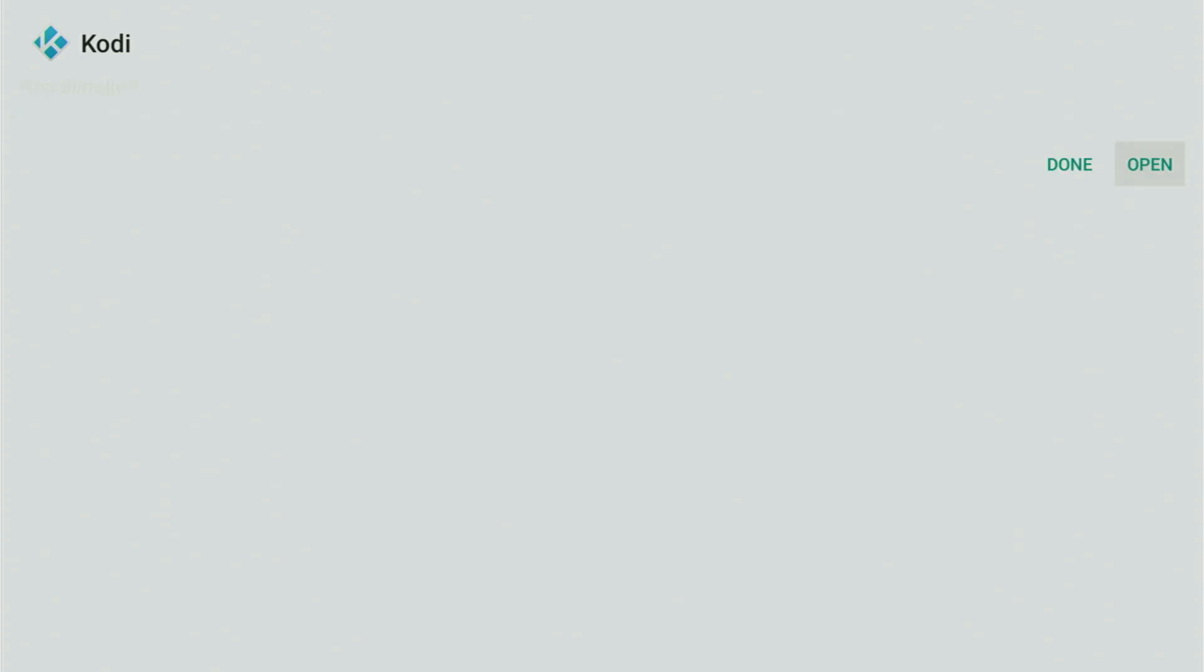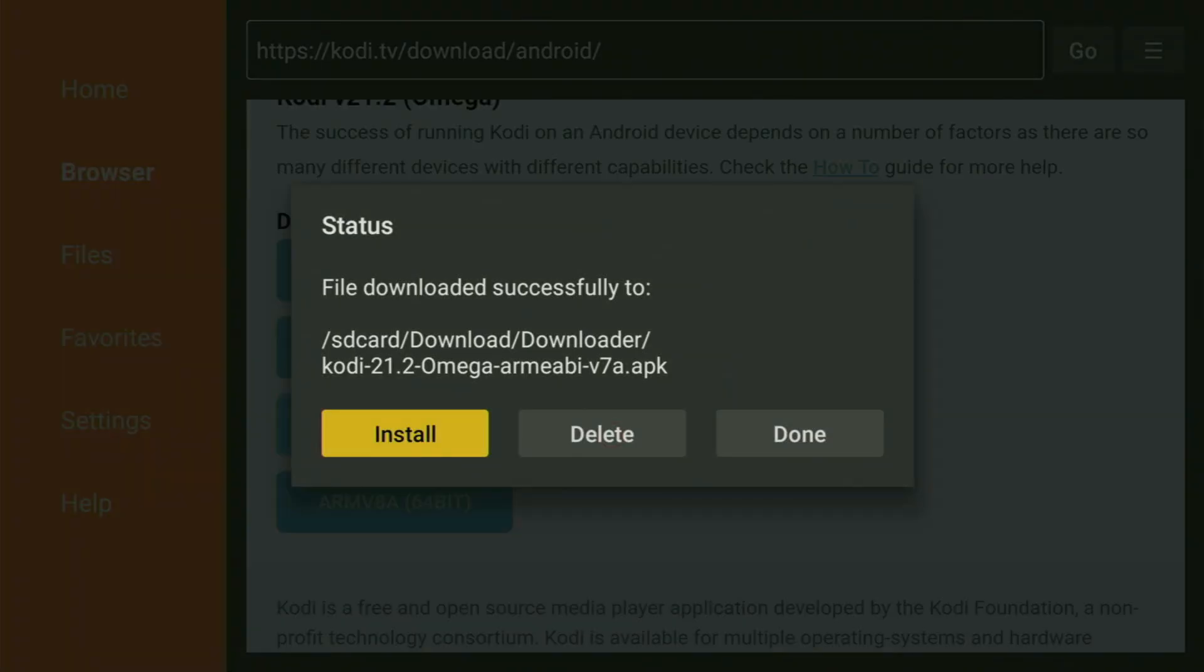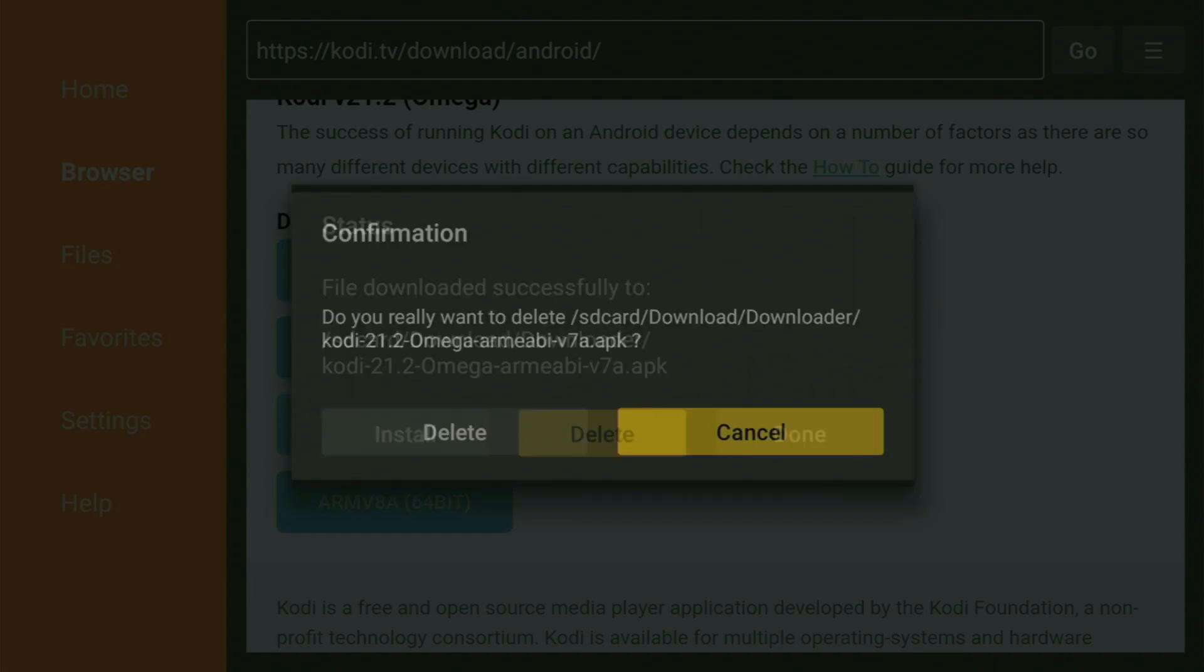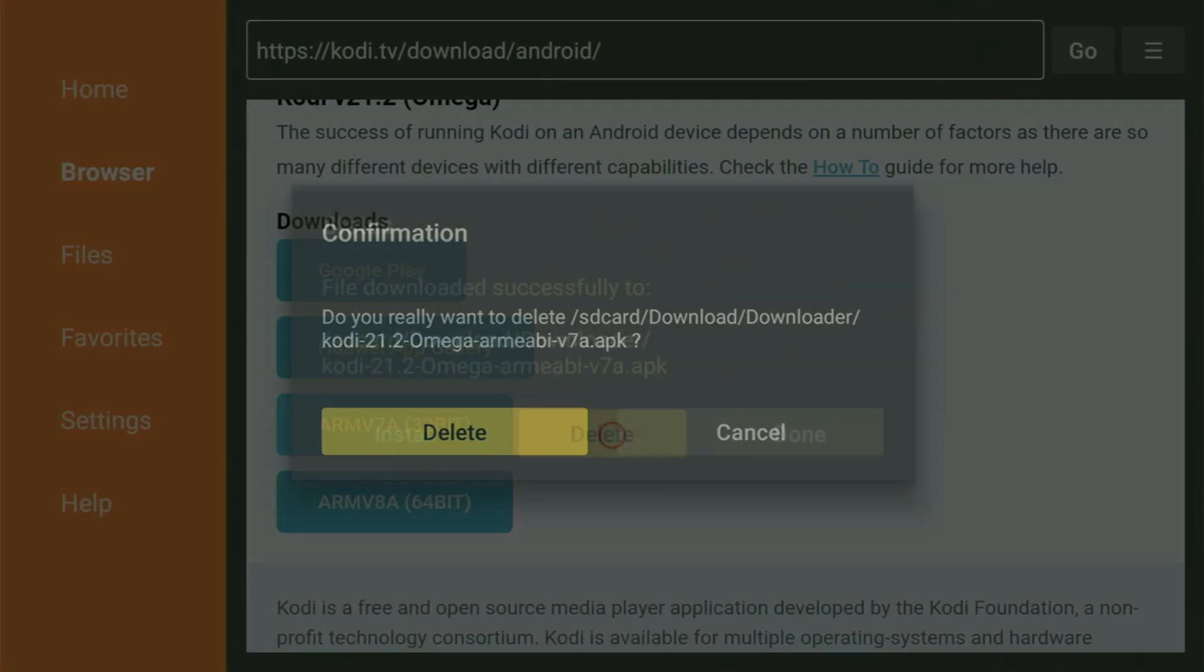And after that, don't click on Open yet. Instead press on Done because this way you get an option to delete the installation files as you don't really need them anymore on your device. So click on Delete and then delete once again.